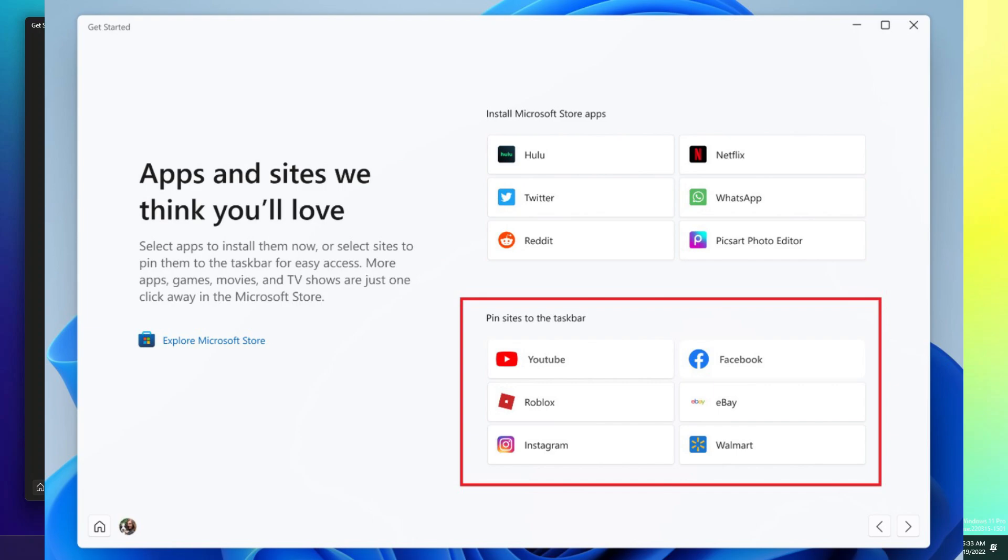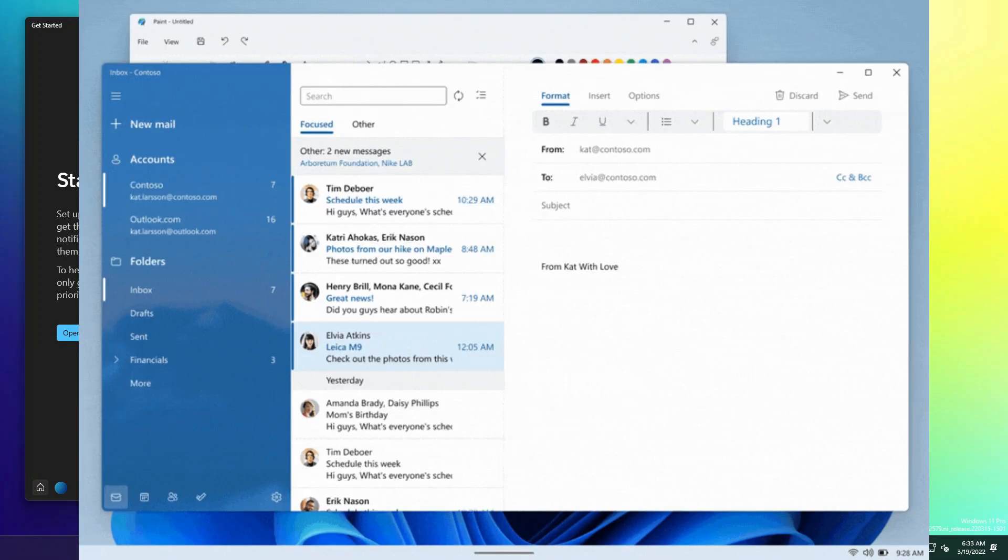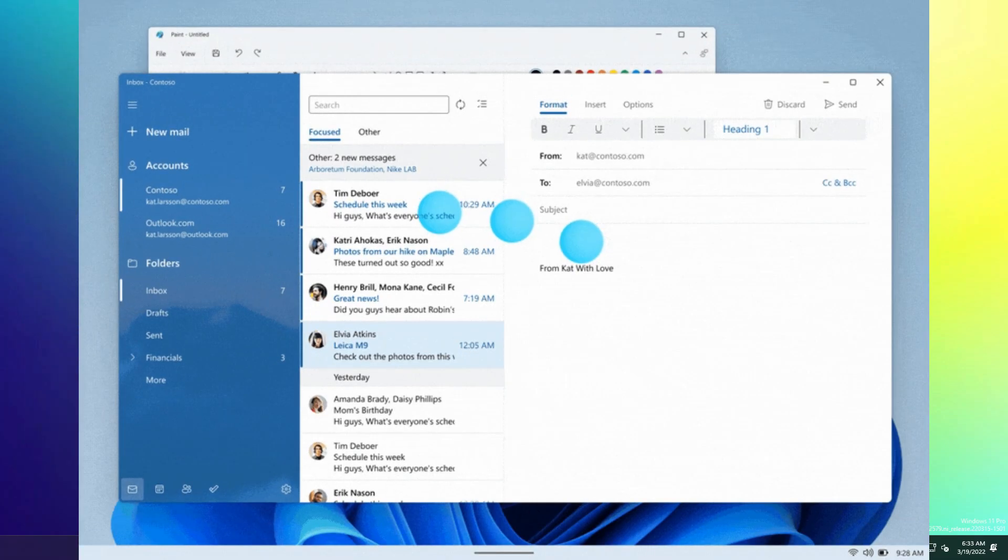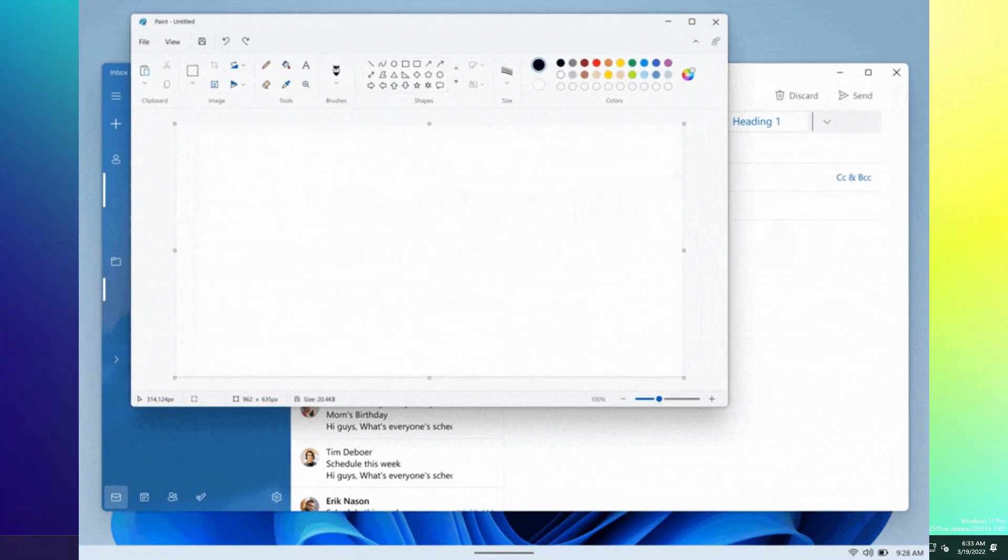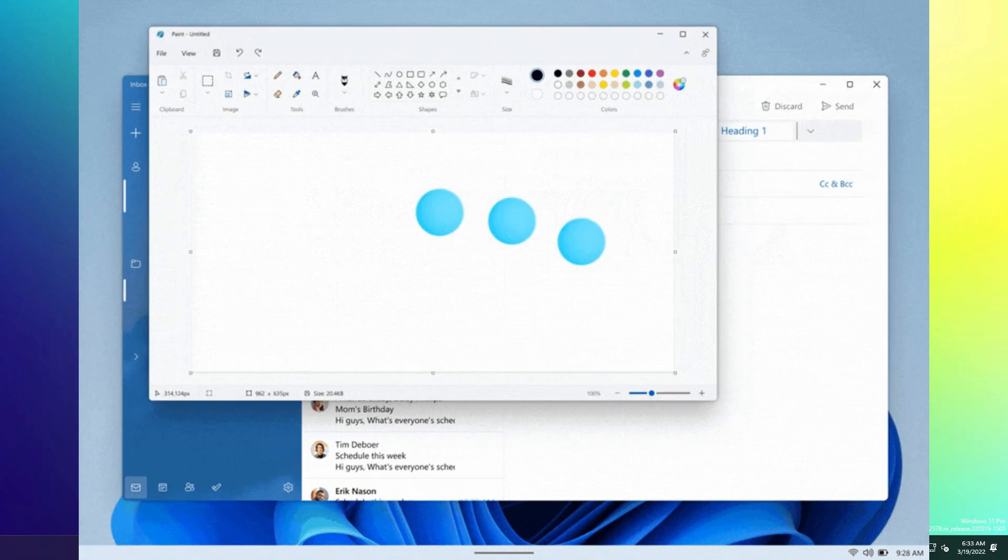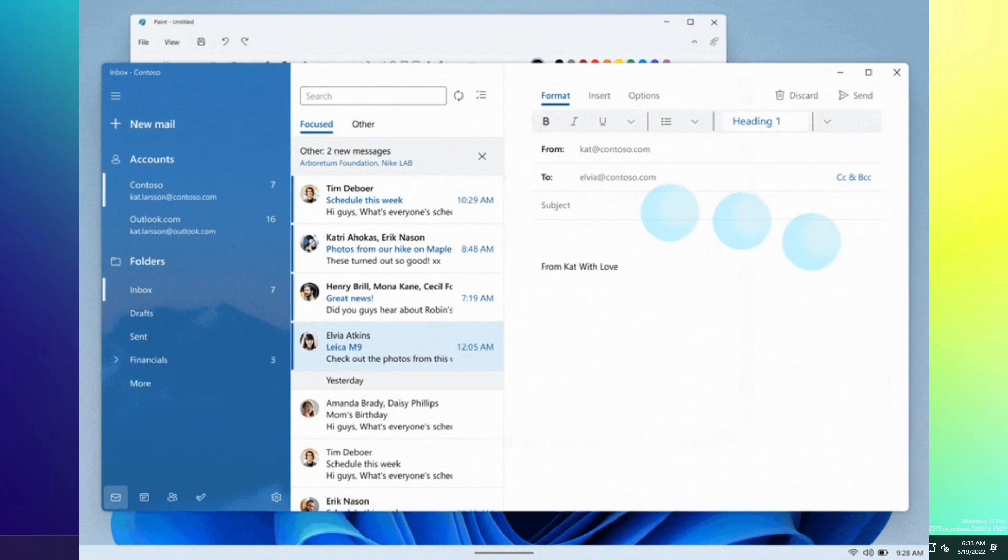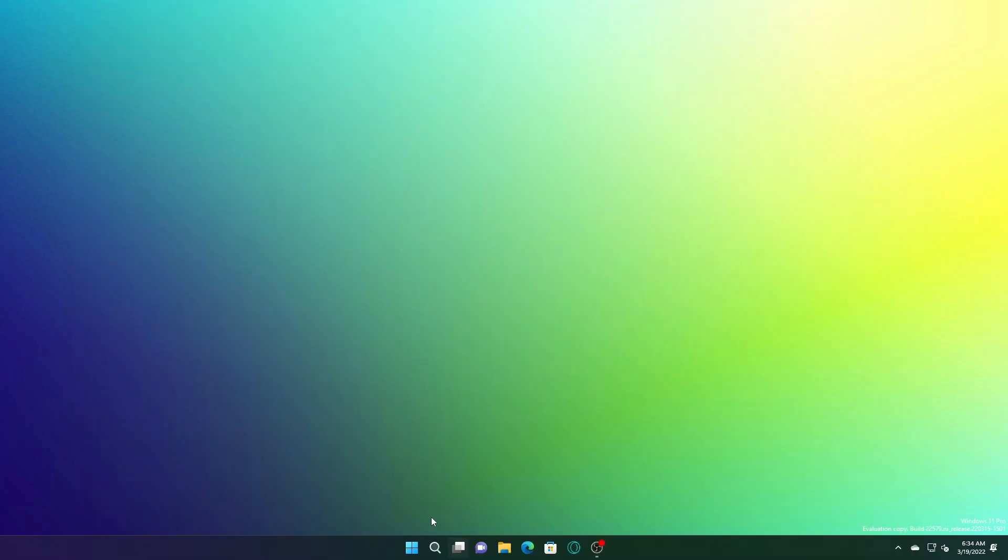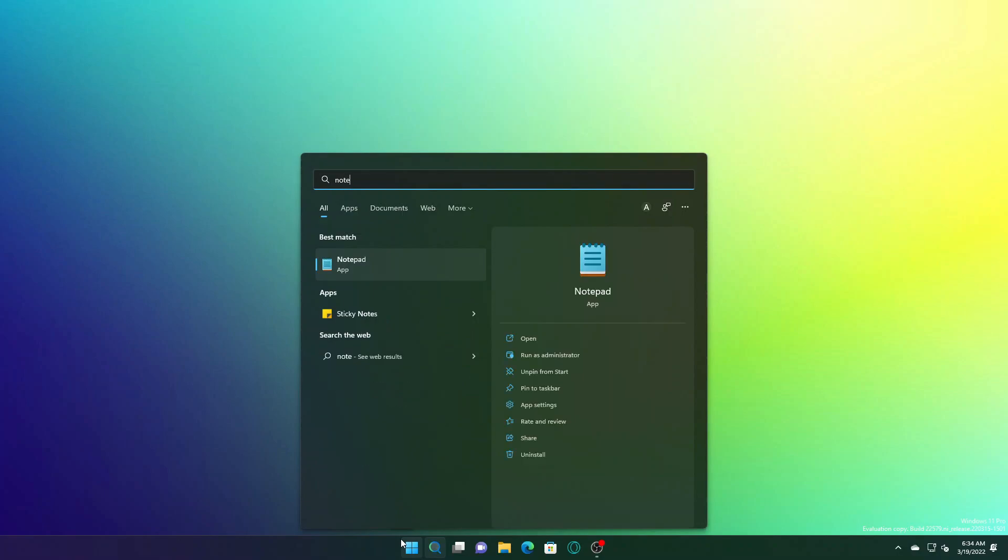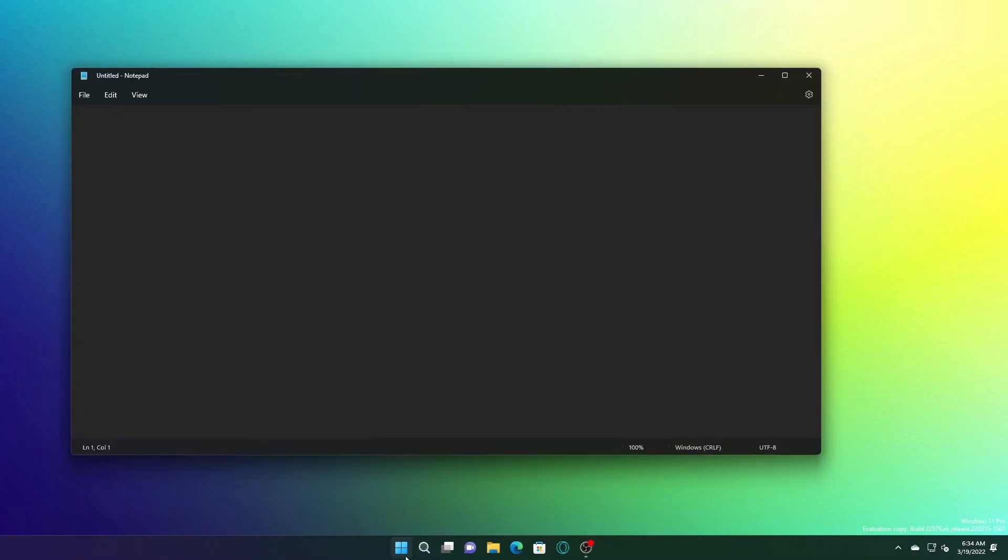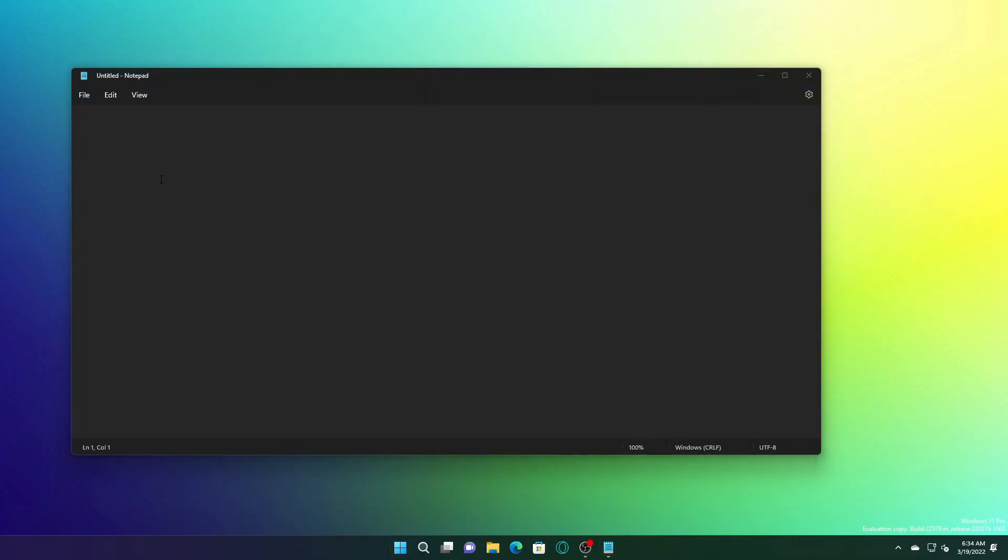They've also updated multi-touch gestures, and with three fingers you can now easily switch between two windows. Another feature: let me open Notepad to show you Windows emojis.